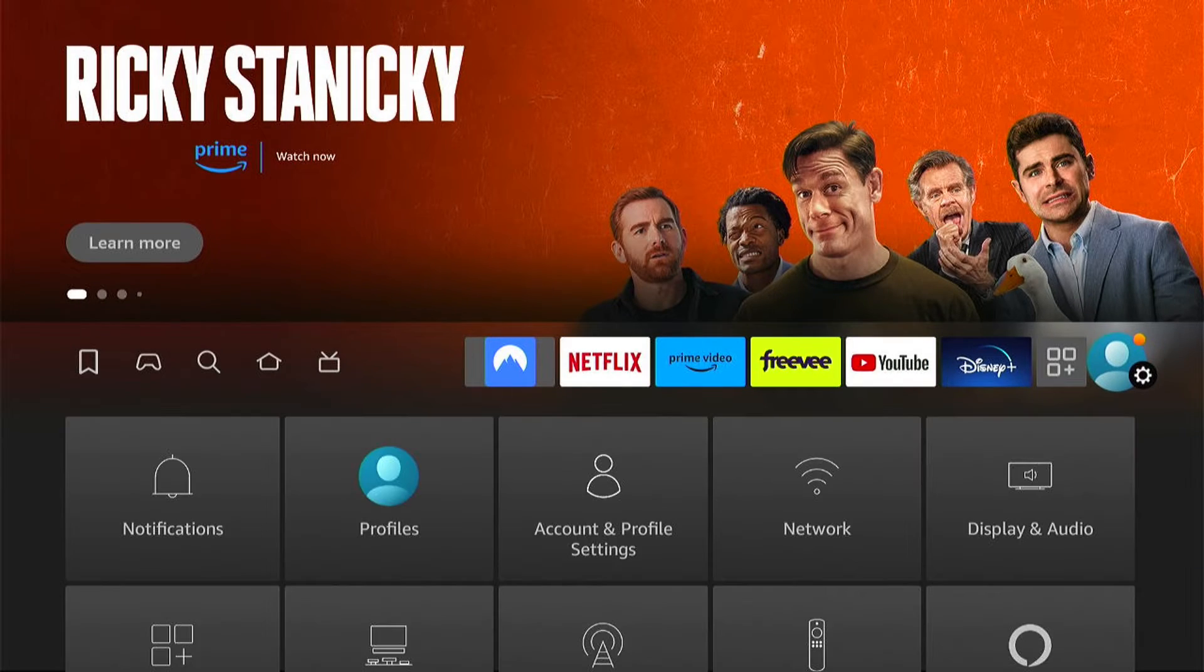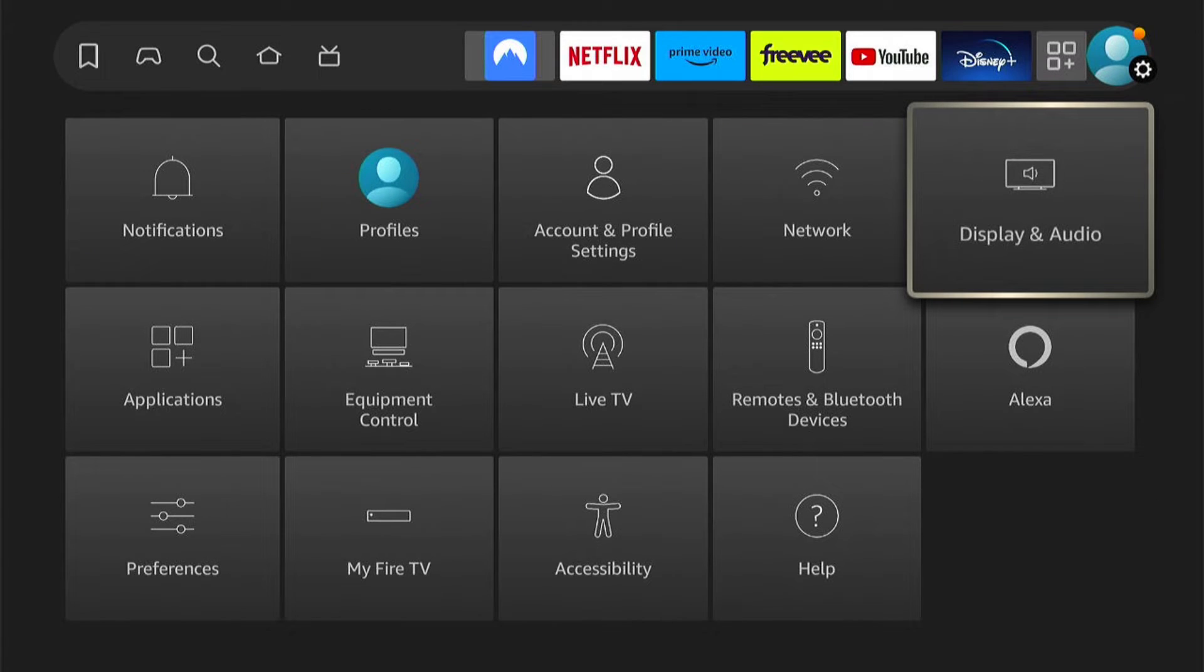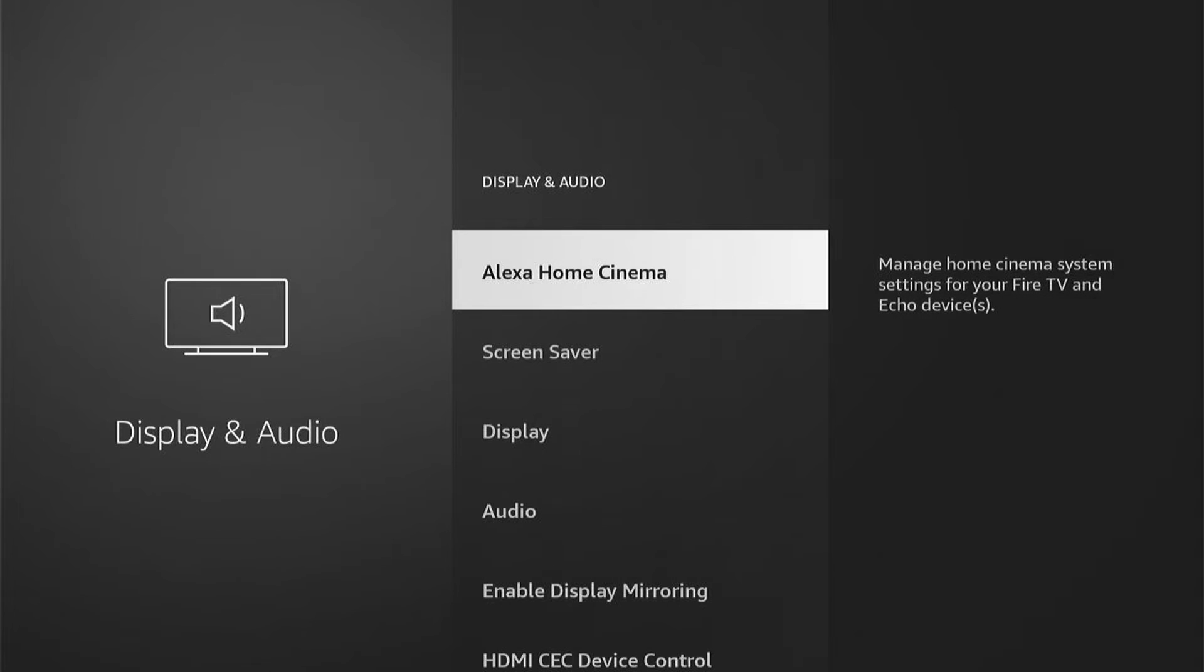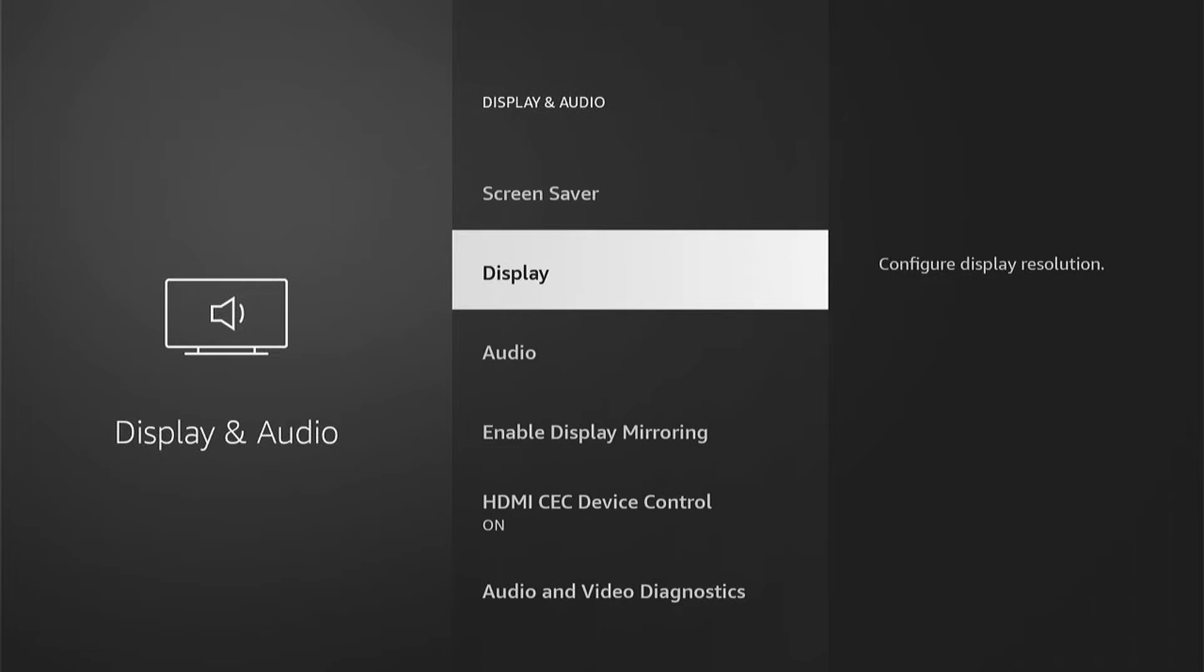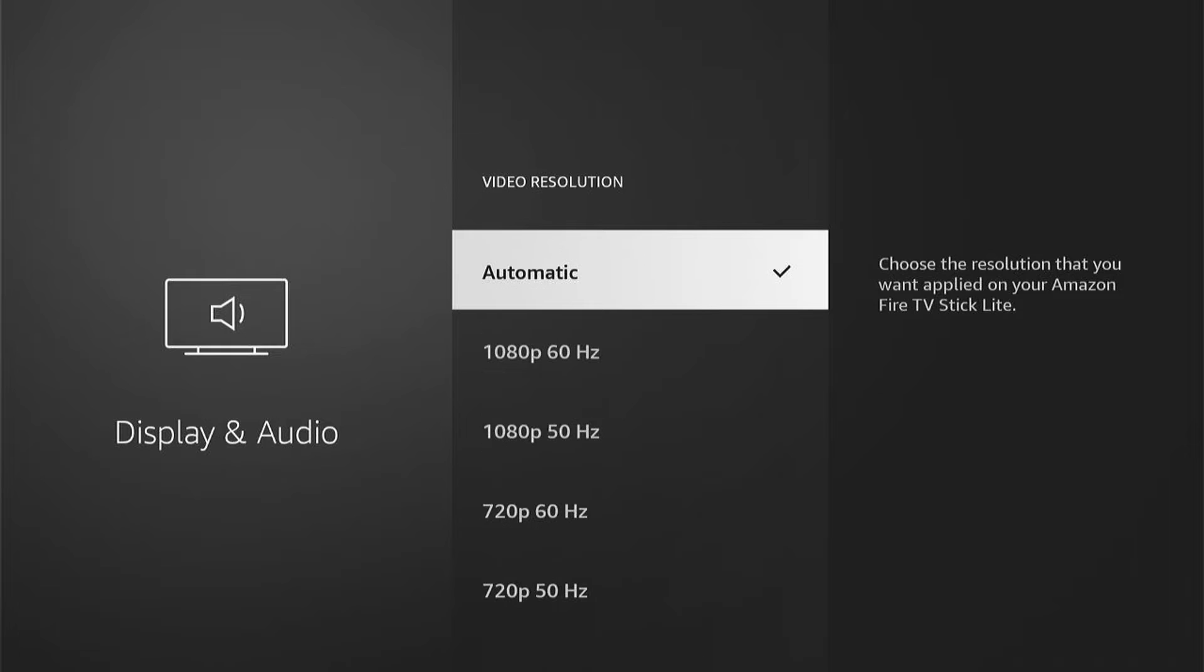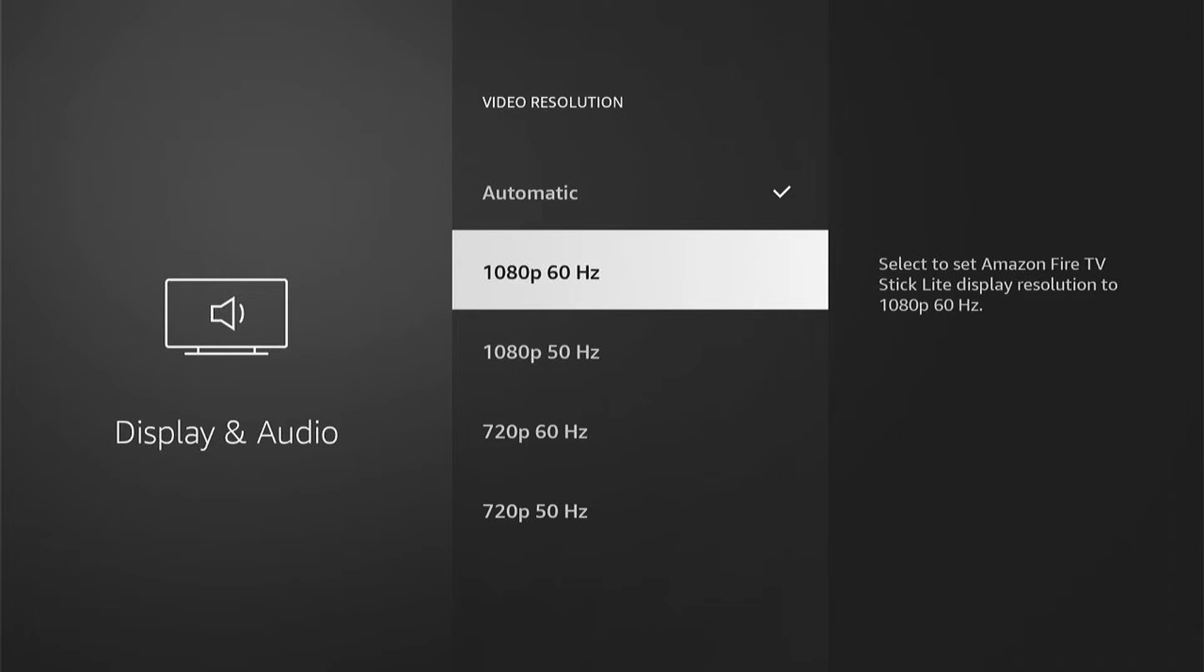First, what you want to do is come all the way right to the Amazon Fire Stick settings, then come to Display and Audio, then down to Display, now down to Video Resolution. And here are some resolutions that you can choose from.